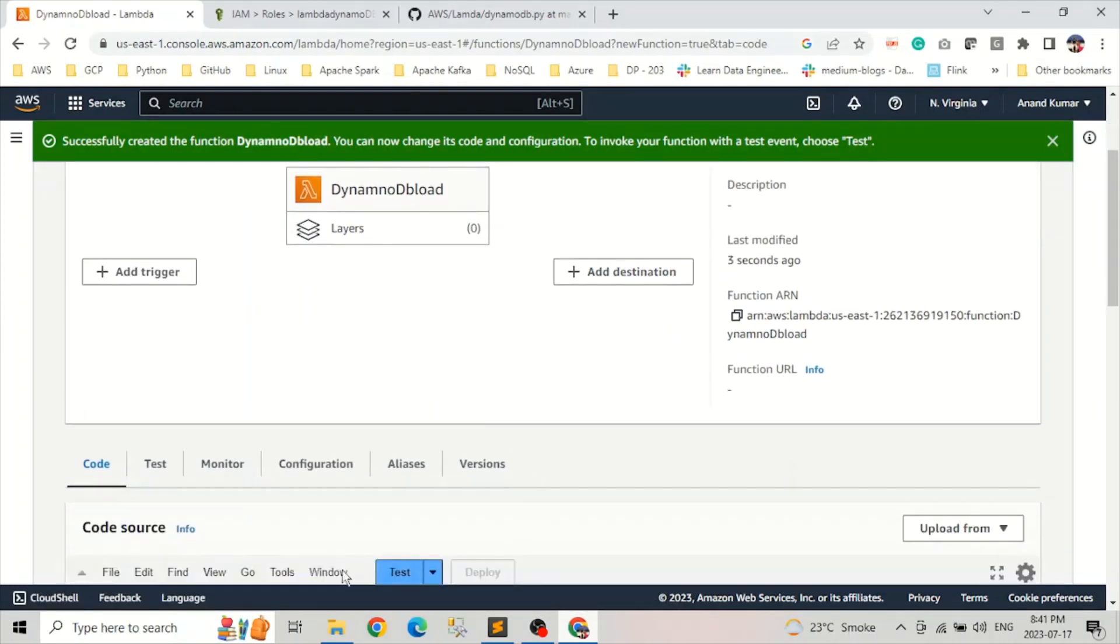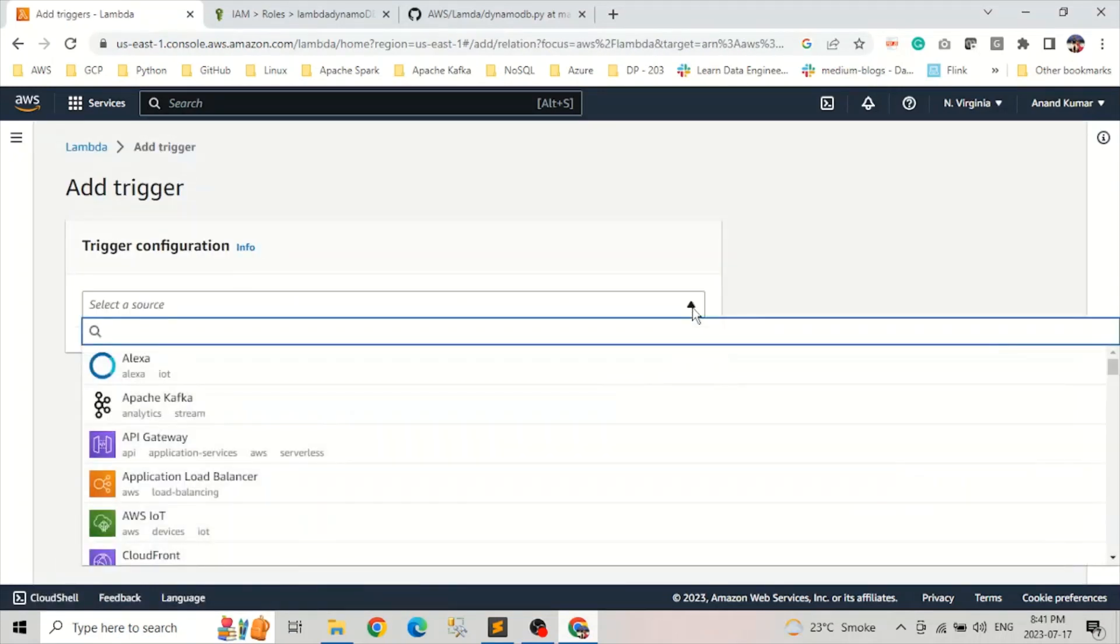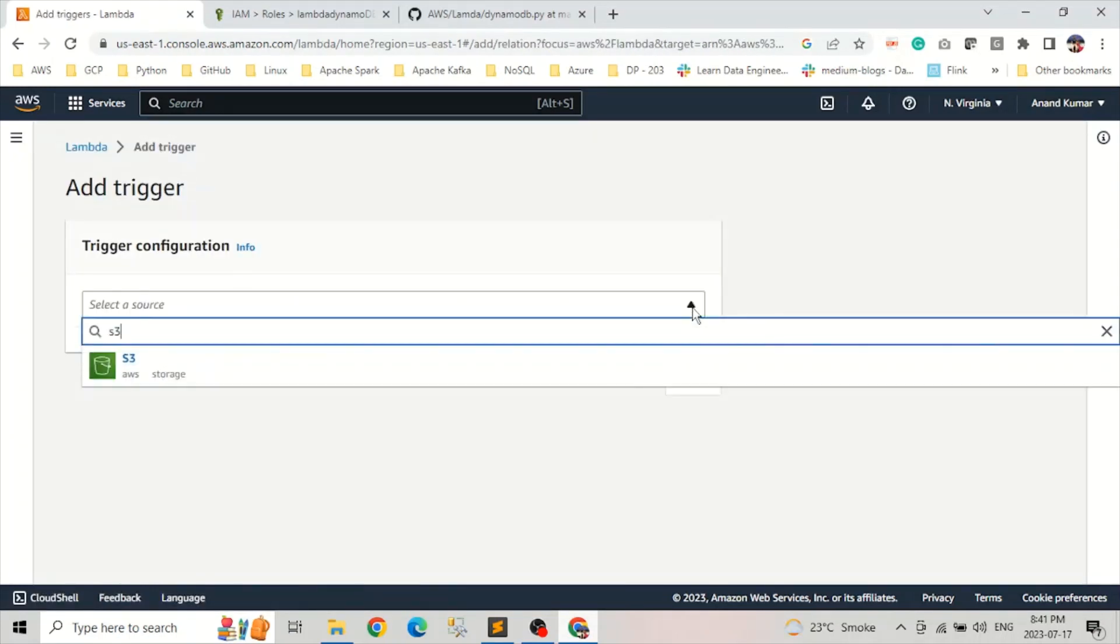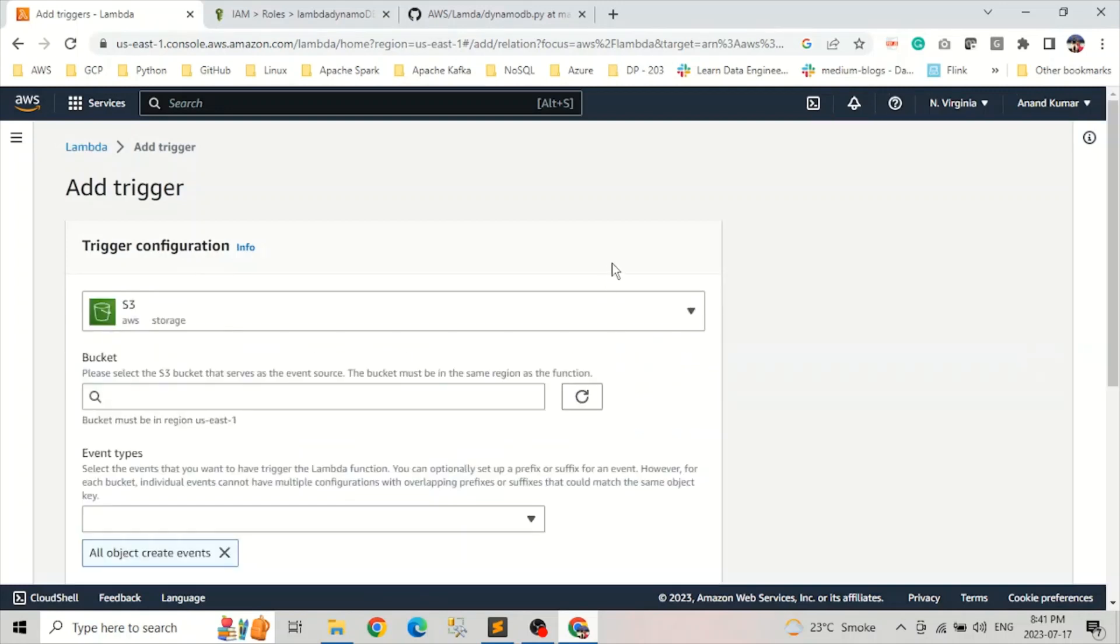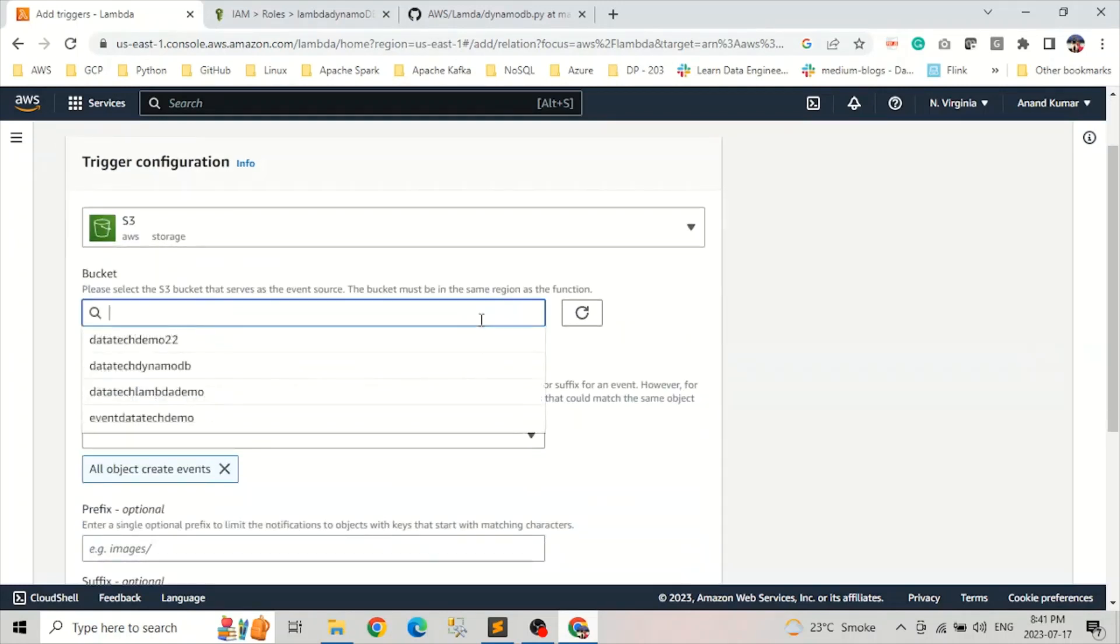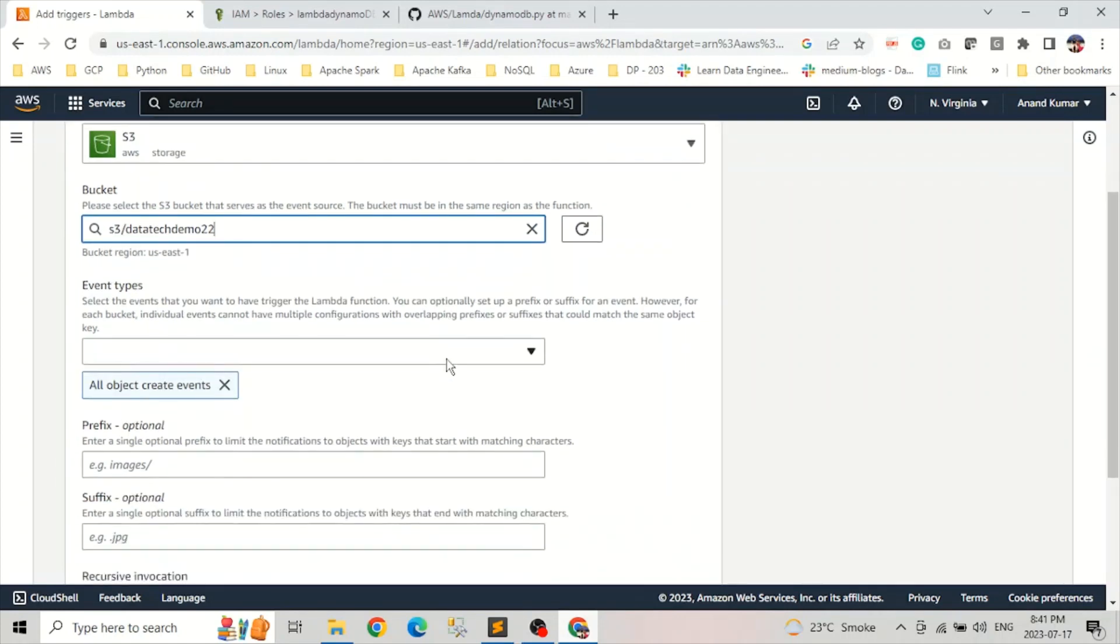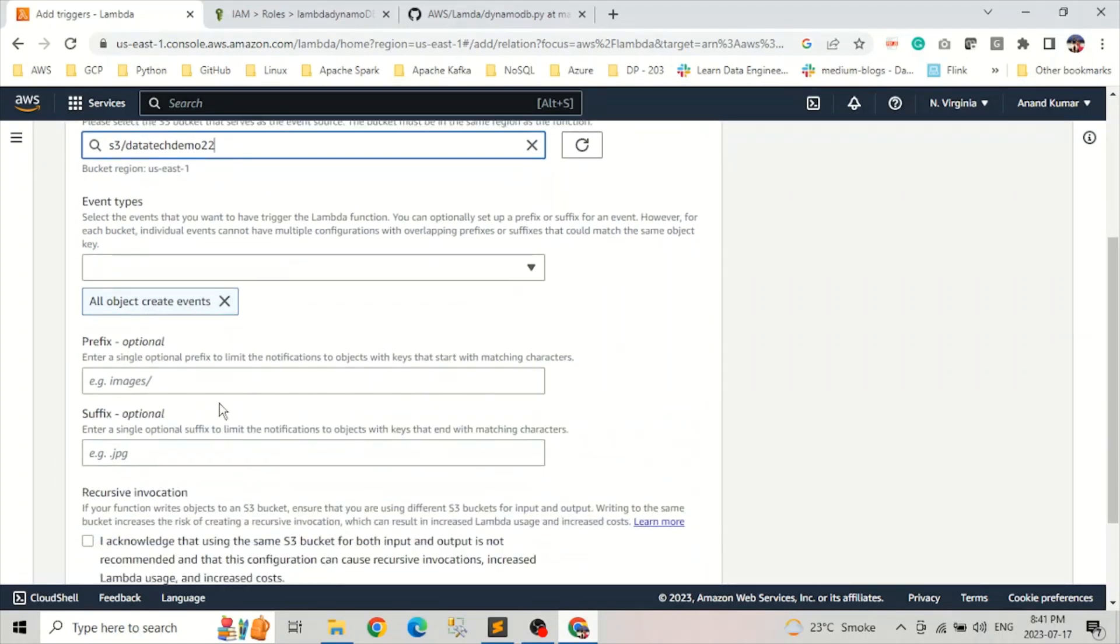Let's add a trigger. We can click on here. Search for type S3. We select our bucket. A bucket is this. Event type, we'll keep it the default, which is basically when we upload the file, like whenever we create an object. So in this case, we will be uploading.